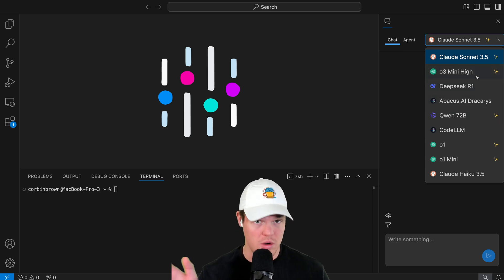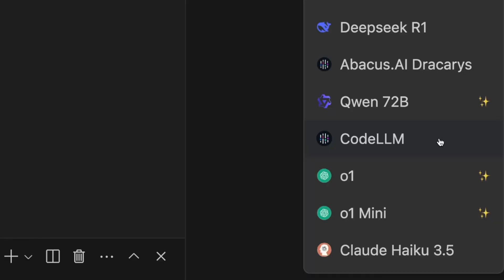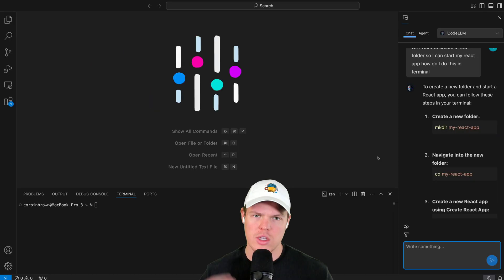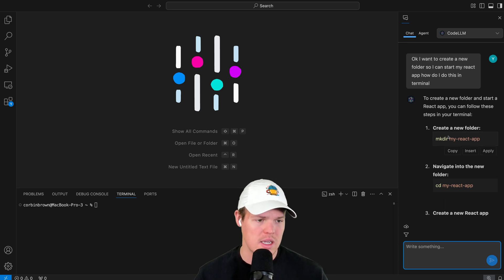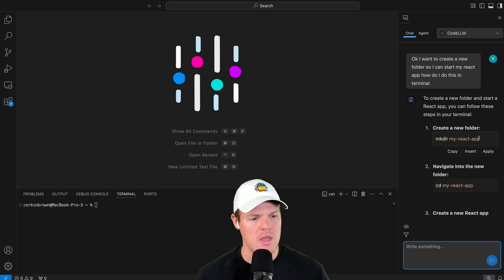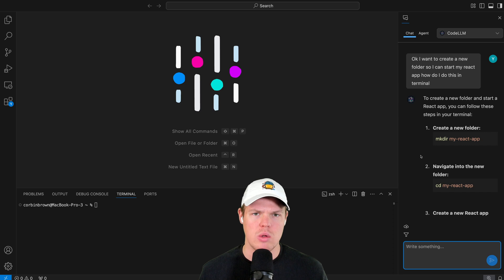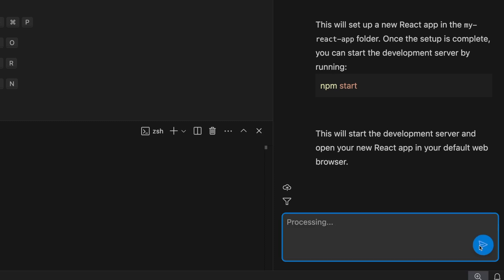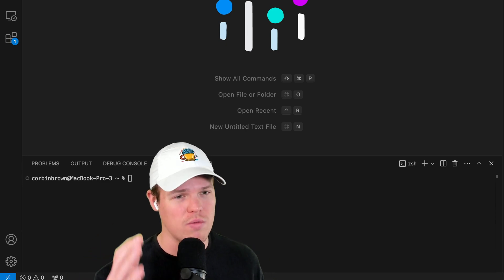We have options between O3 Mini High, which is one of the newest models, and their own Code LLM AI model. I'm simply going to ask: I want to create a new folder so I can start my React app — how do I do this in terminal? The chat feature is very much like another software engineer on your team, ready to go. It gives me the command MKDIR my-react-app, then navigate to it and create the React app. I'm going to rename this to Tic Tac Awesome — we can just ask it to do that.